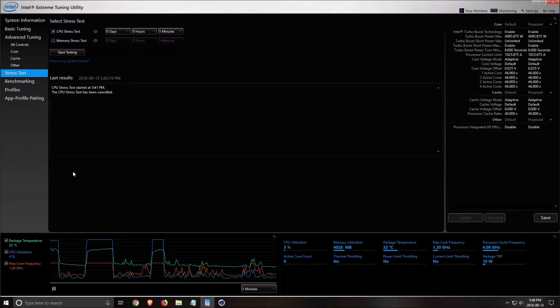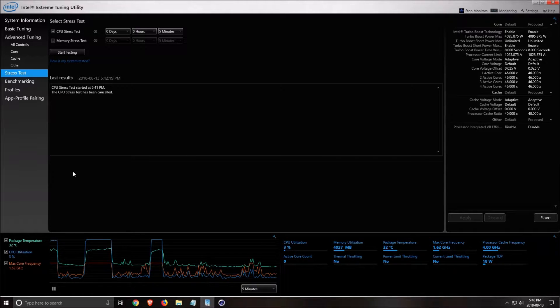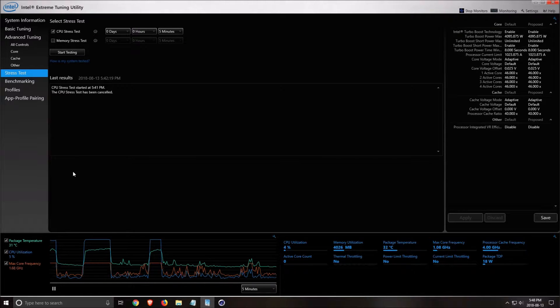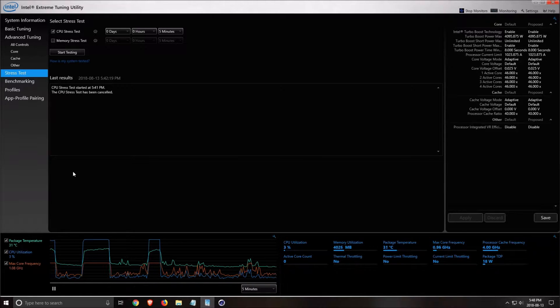So first of all, if you have an Intel, you can download the Intel Extreme Tuning Utility. It's a pretty good tool and it's free.